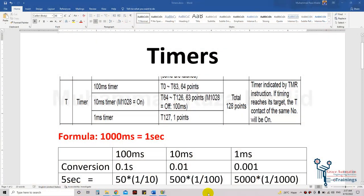Hey guys, welcome back. In this lecture we are going to cover timers. As in the introduction lecture, we go through the timers — we have three types of timers: the first one is 100 millisecond, the second range is 10 millisecond, and the third range is 1 millisecond.